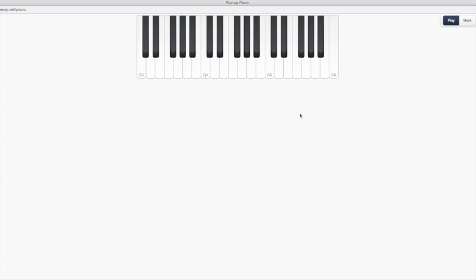Okay? Let's say I wanted to find an E. Well, E is right next to F. So let's find an F. And now E comes before F in the alphabet. So E, if this is F, E would be right here. Okay? You can also do it this way. You can find C and just count up. C, D, E, F, G. And then we start over. A, B, and C.